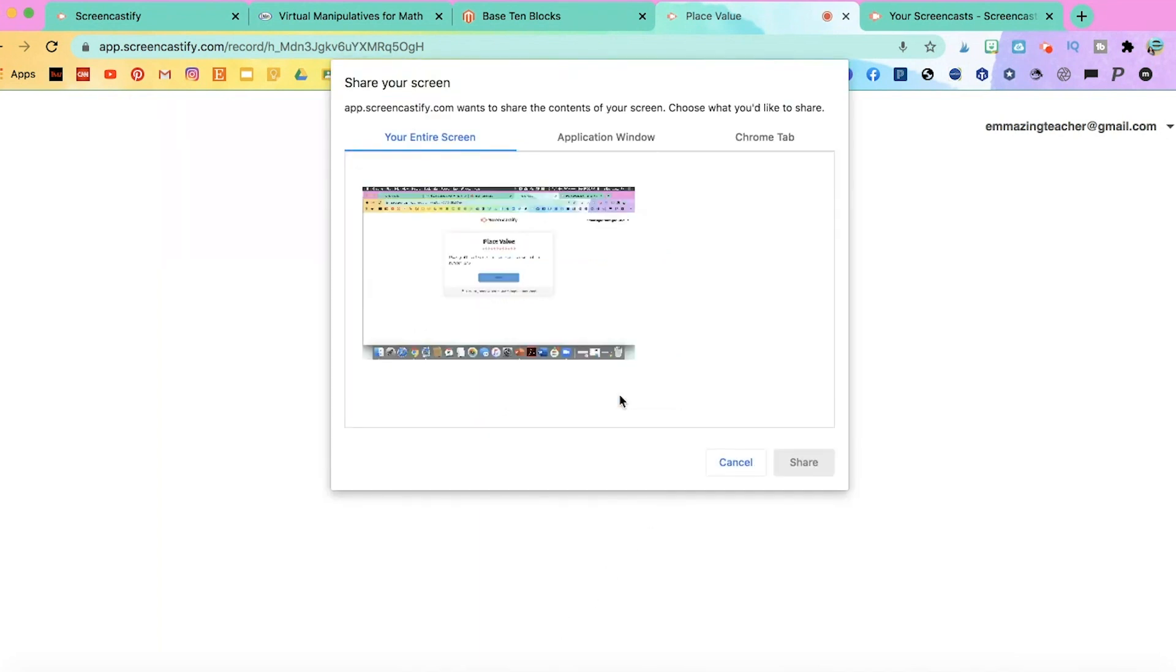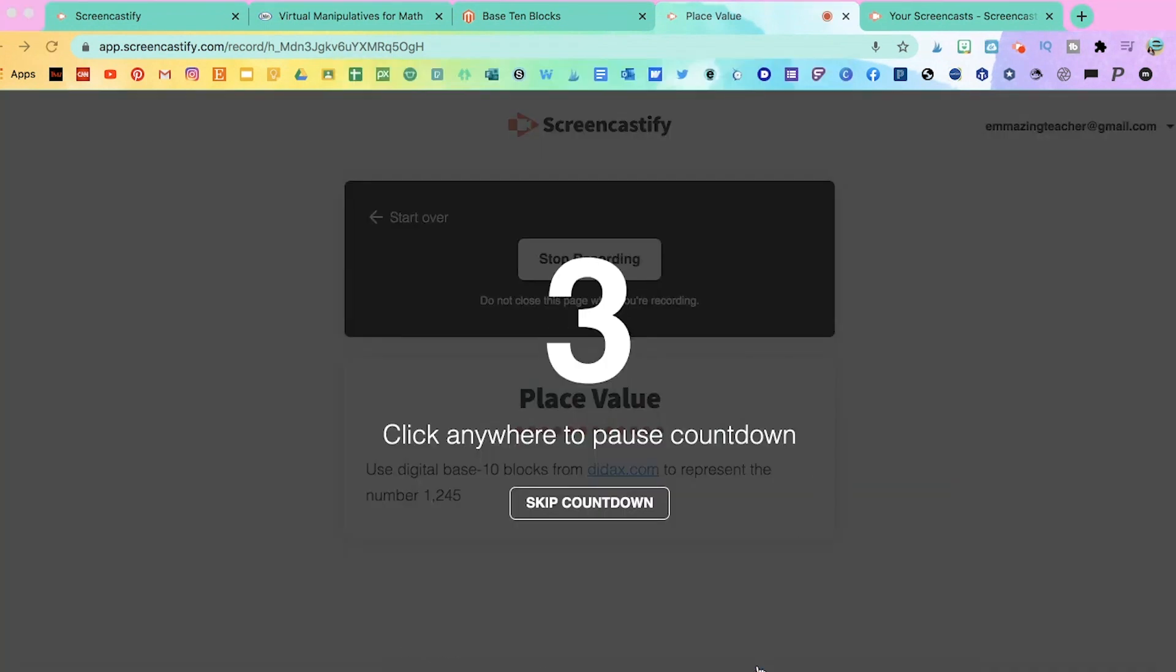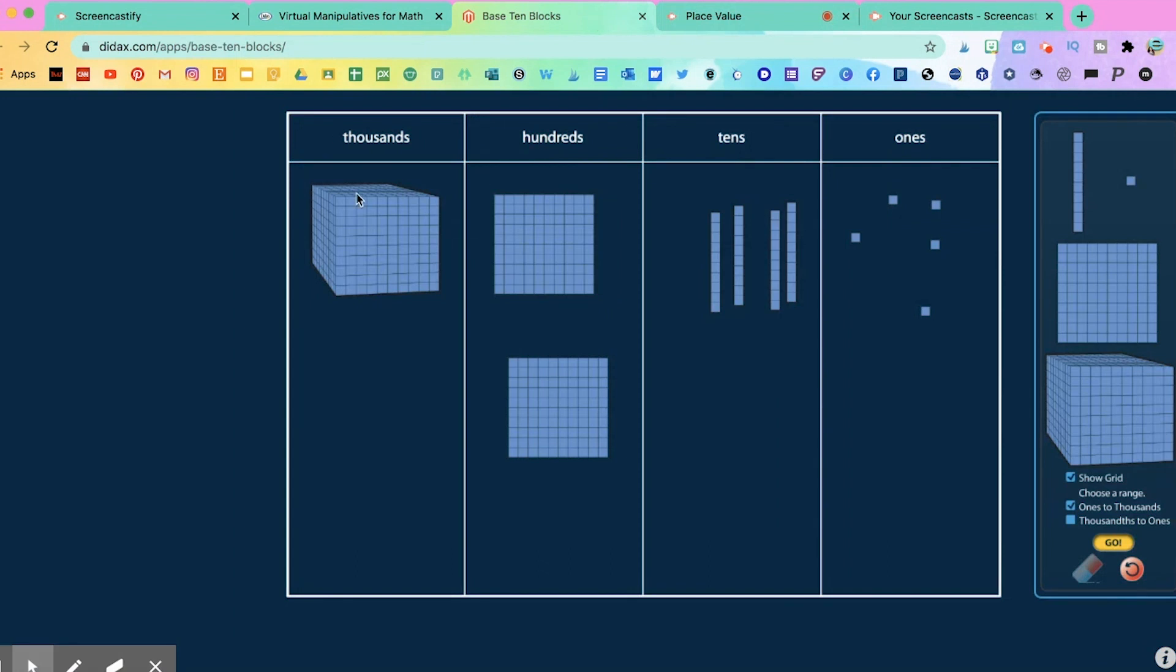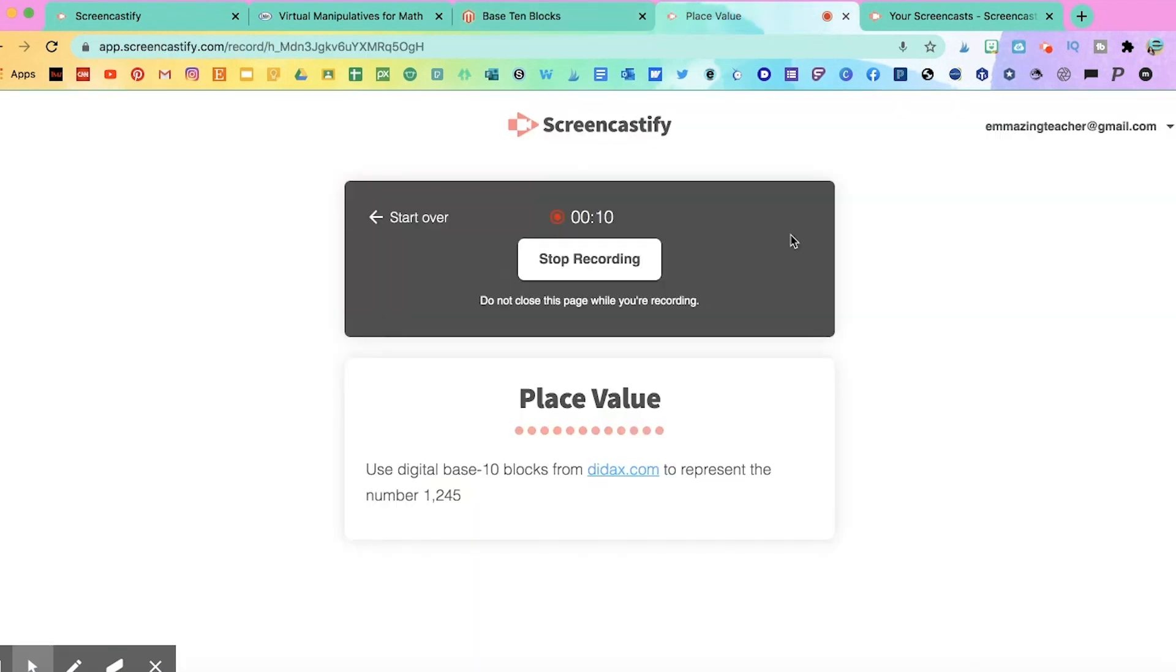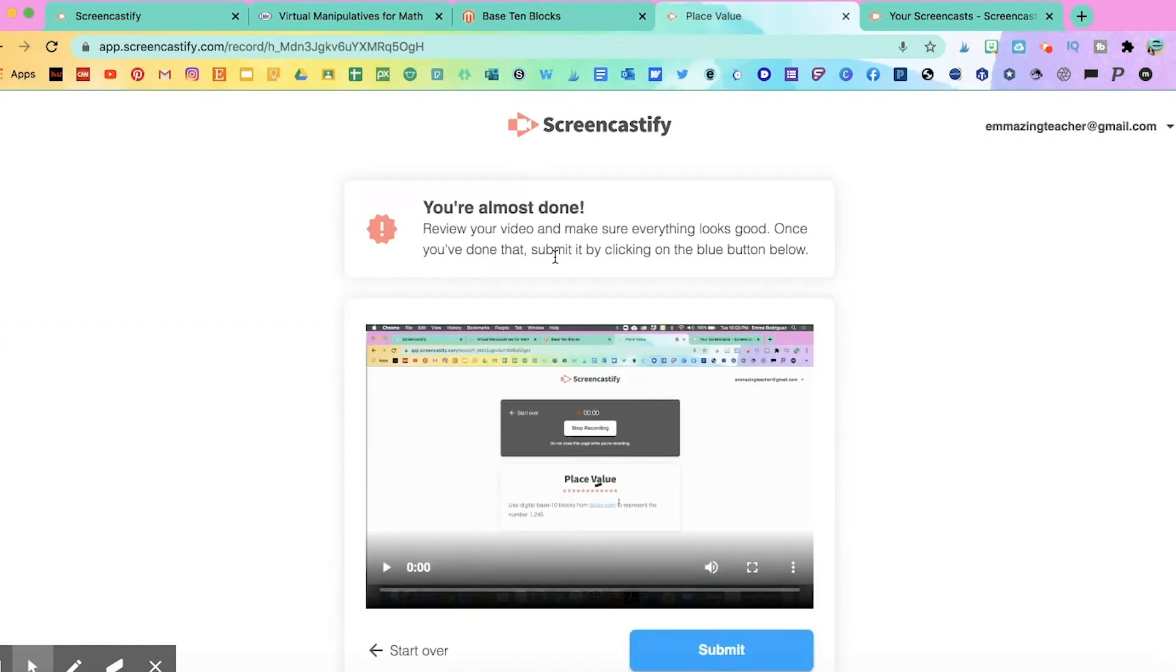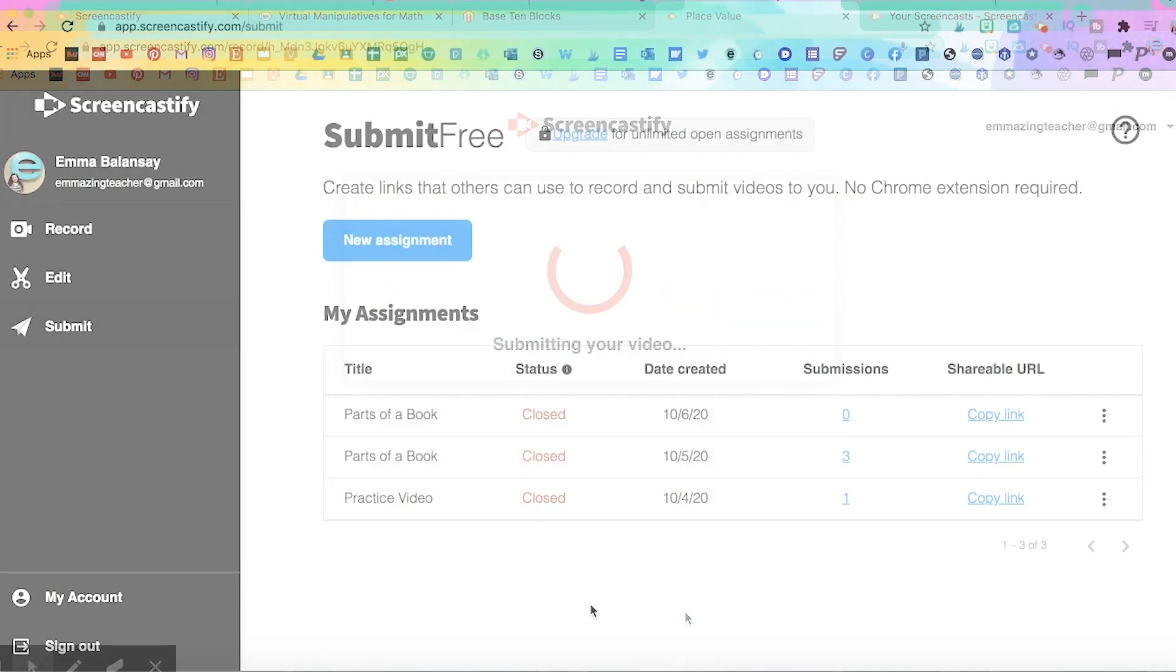They would simply click record and they would get a countdown. Once they see that the time is going, then they can begin and they would go complete their assignment and explain their thought process. And whenever they're done, they would stop the recording or they can start over if they feel that they need to redo it. Once they stop the recording, they can preview what they did and submit.